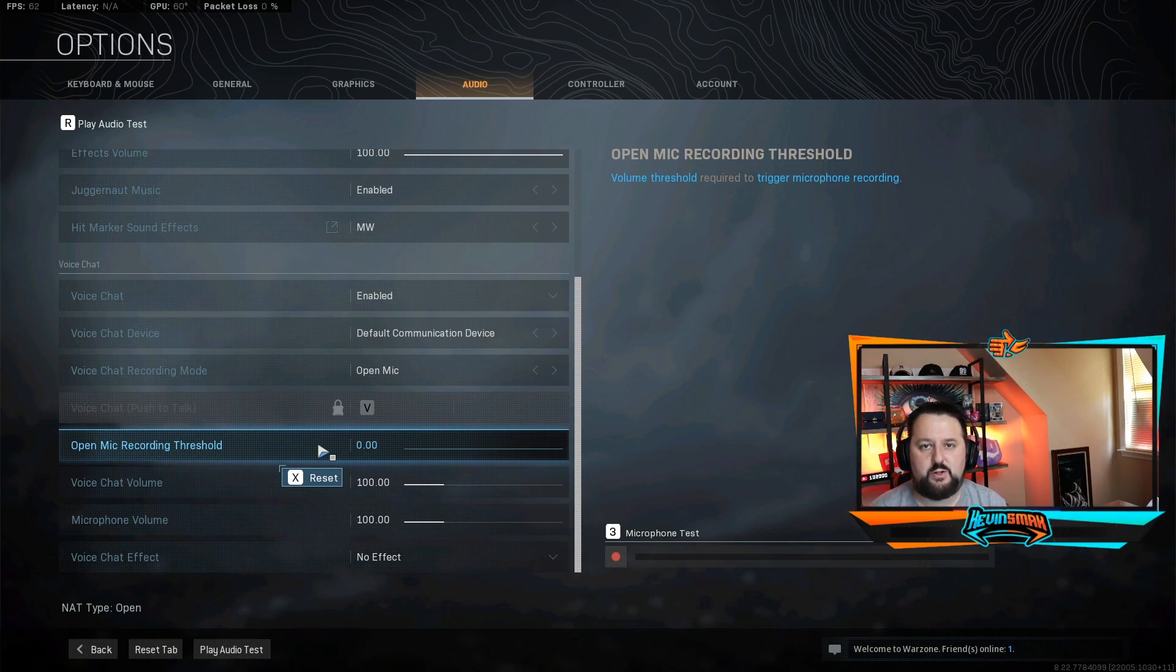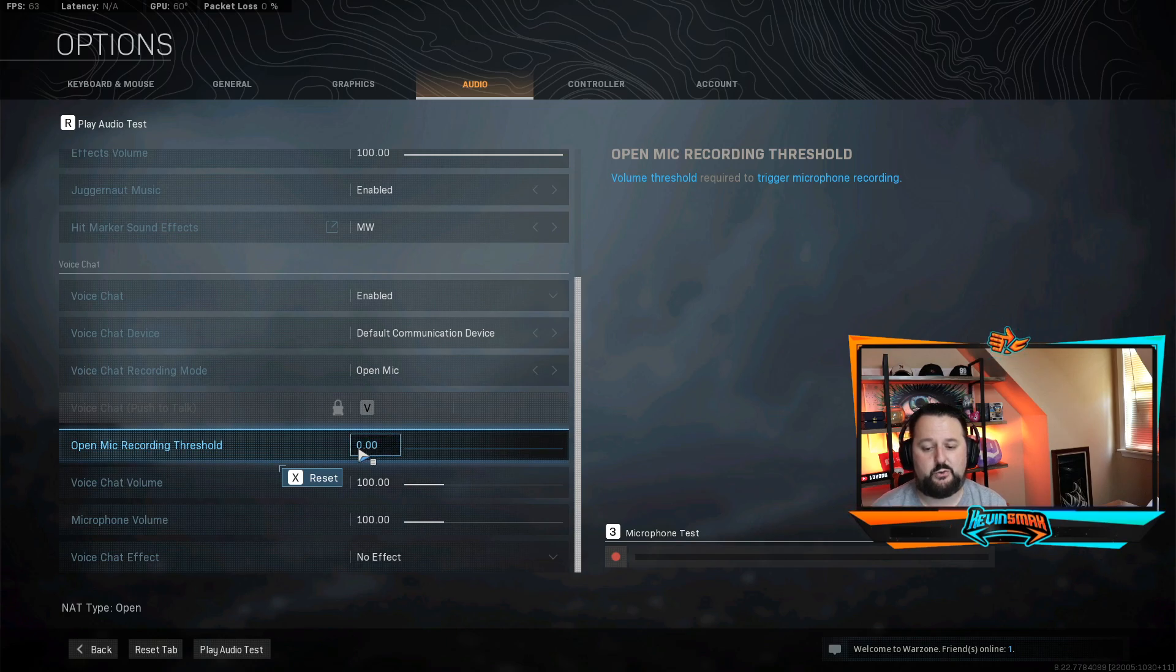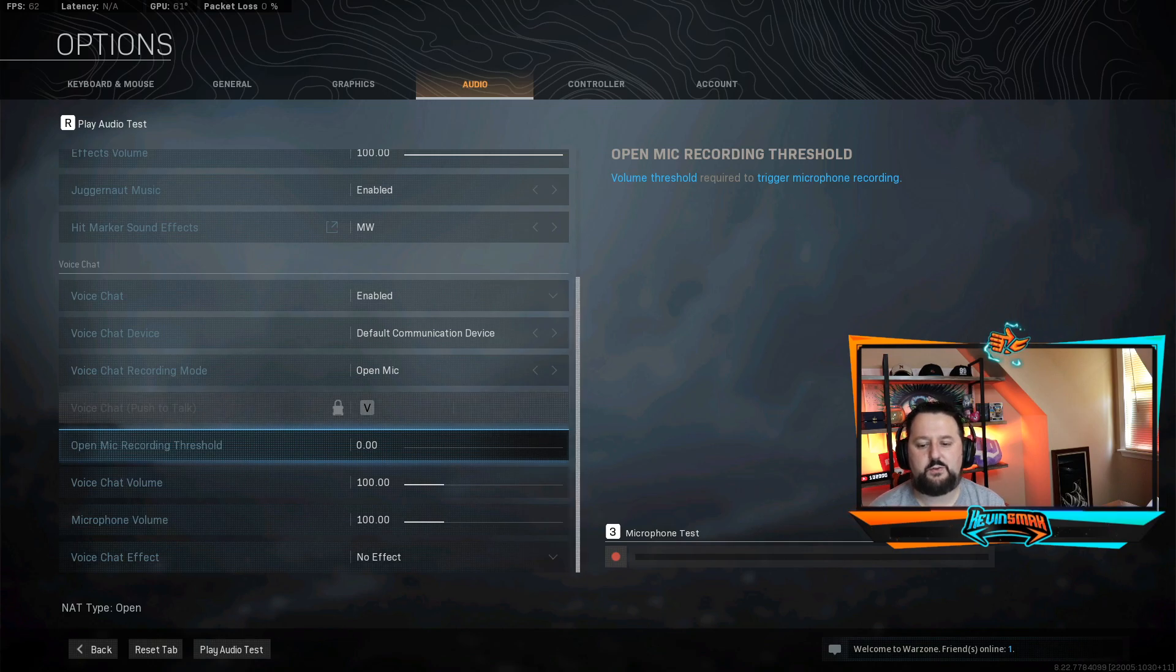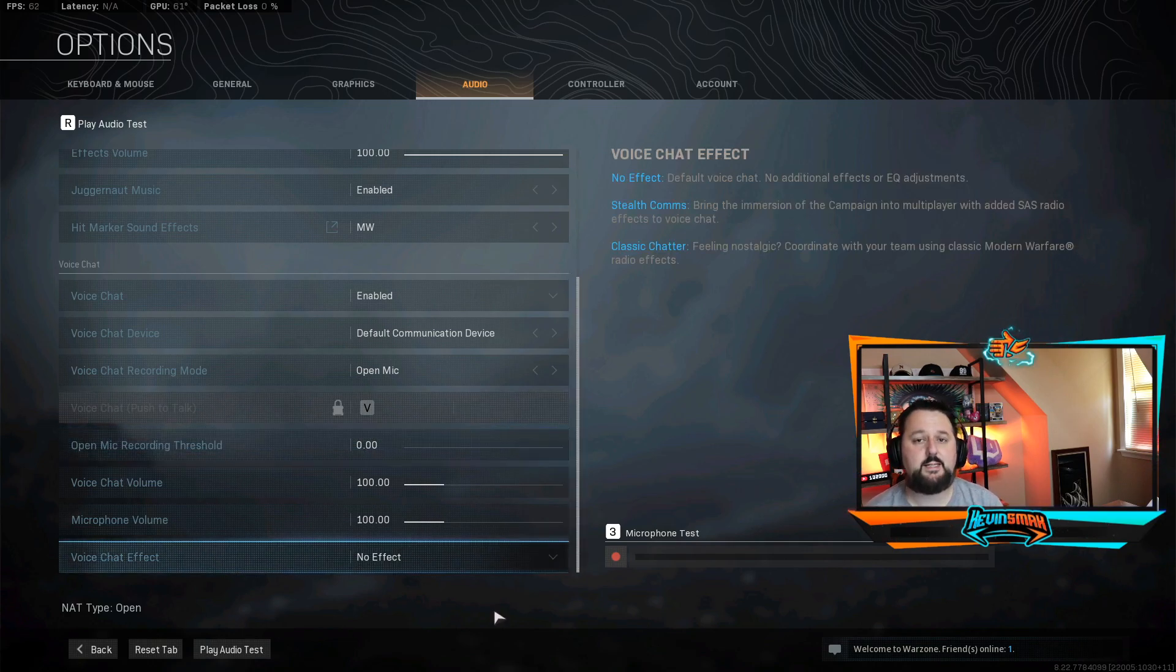If you have that turned up too high, that can also be an issue. So make sure you turn that off until we get everything working. Then you can fine tune things later. You have all these settings set up. Great.